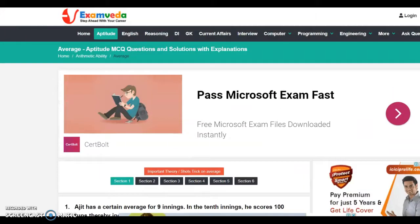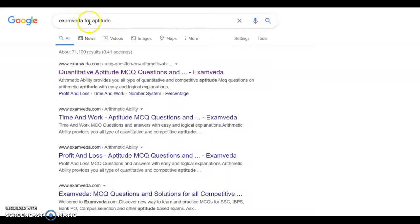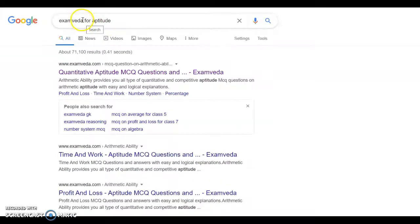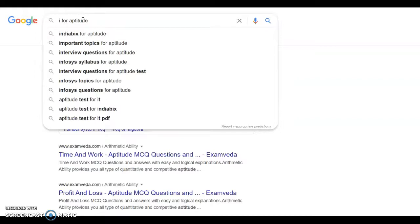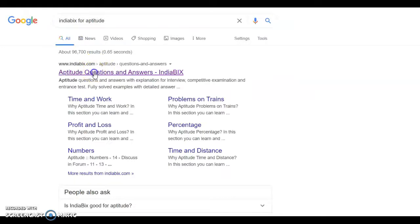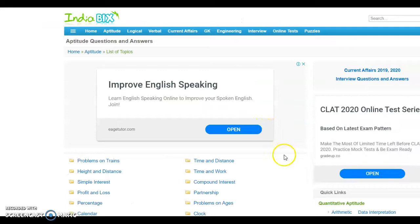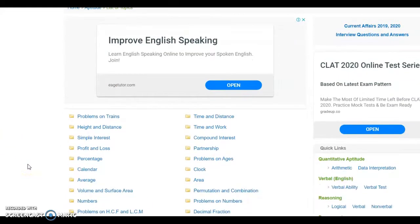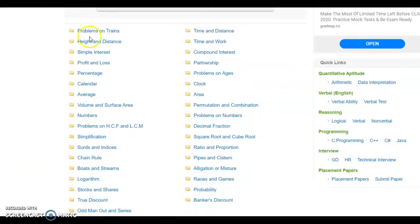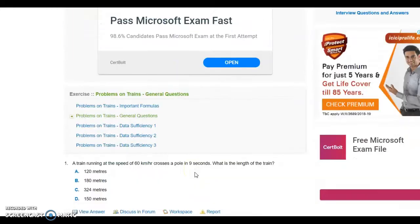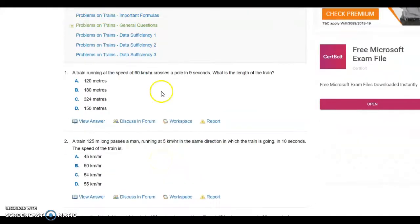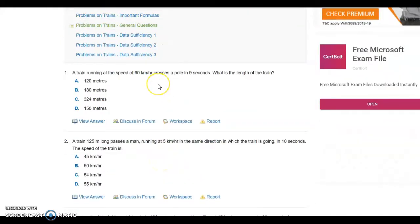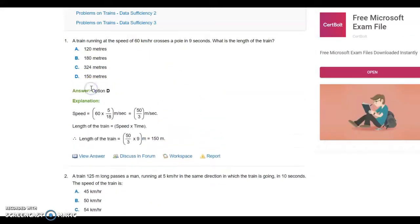We move to the next website, India Beach for aptitude. We have different topics for aptitude. Once I click on problems on train, you can see various questions and you can also see the answers.